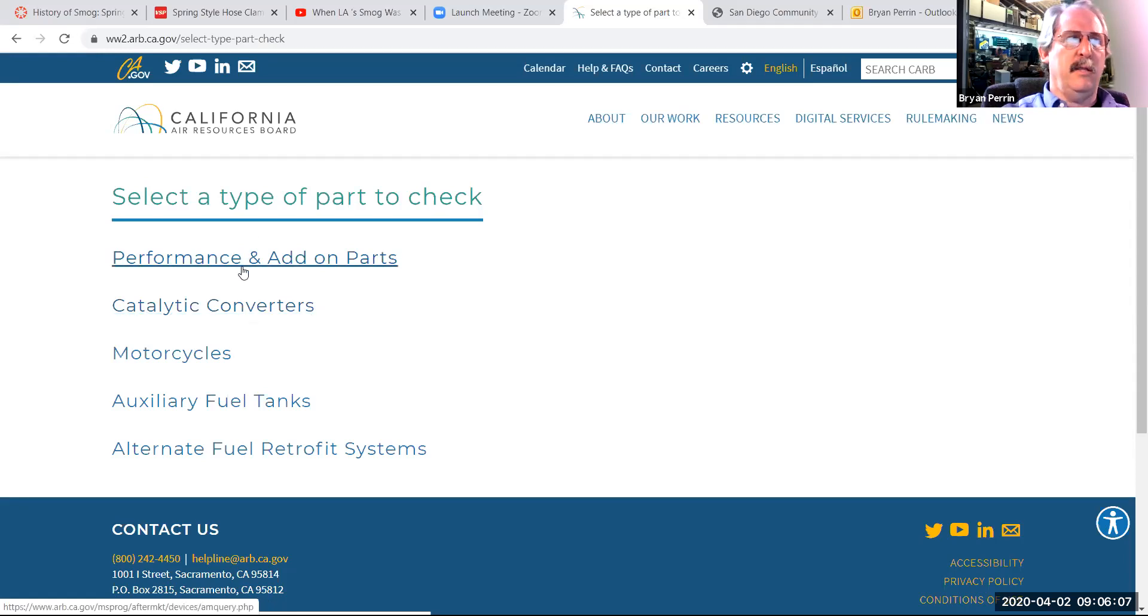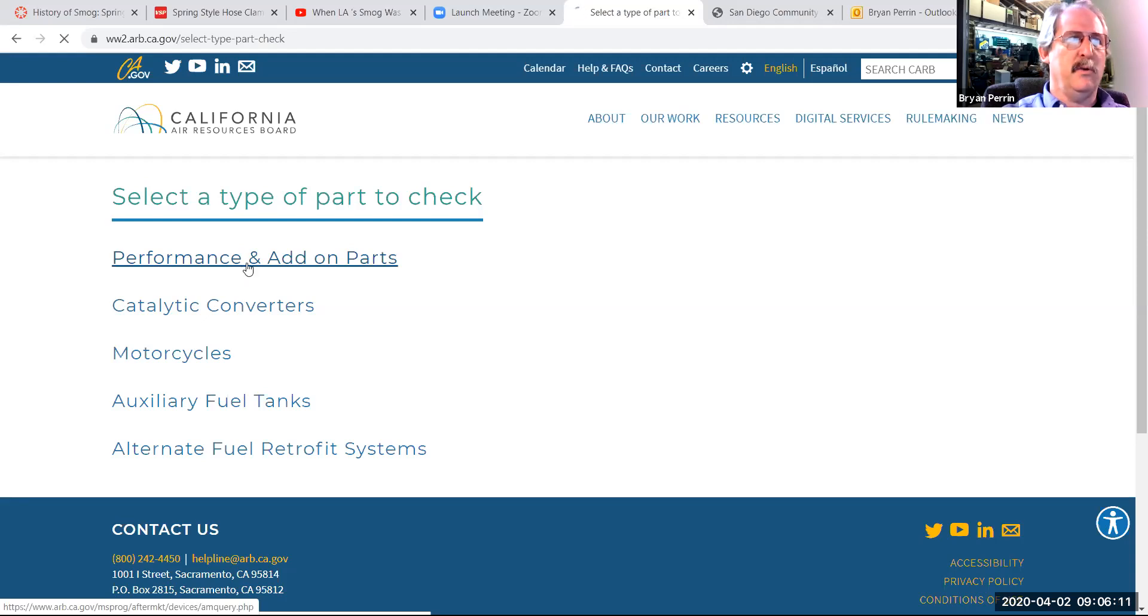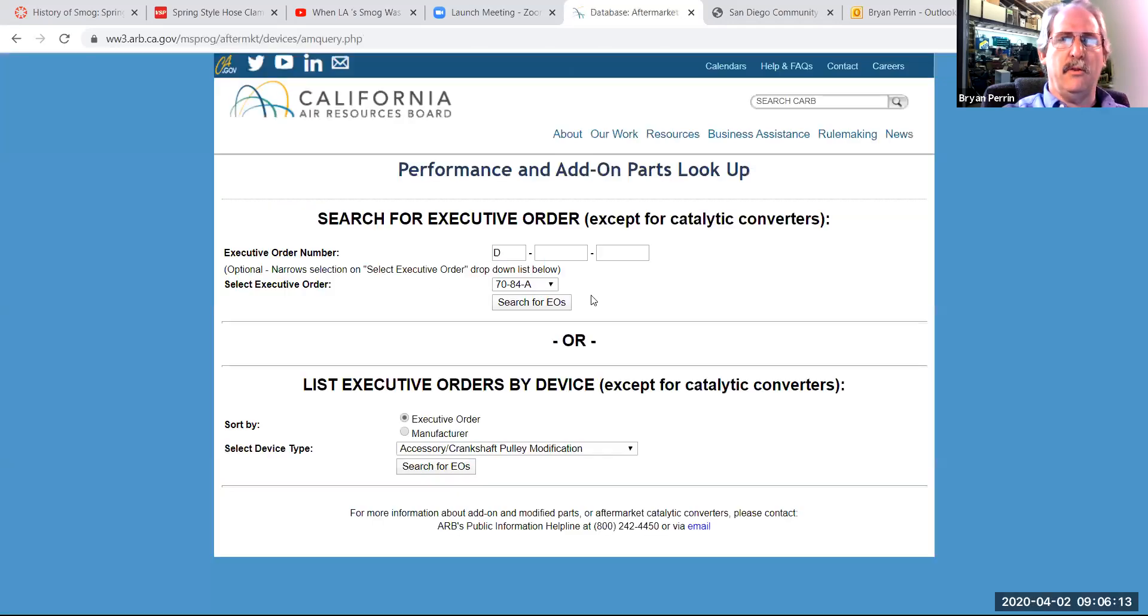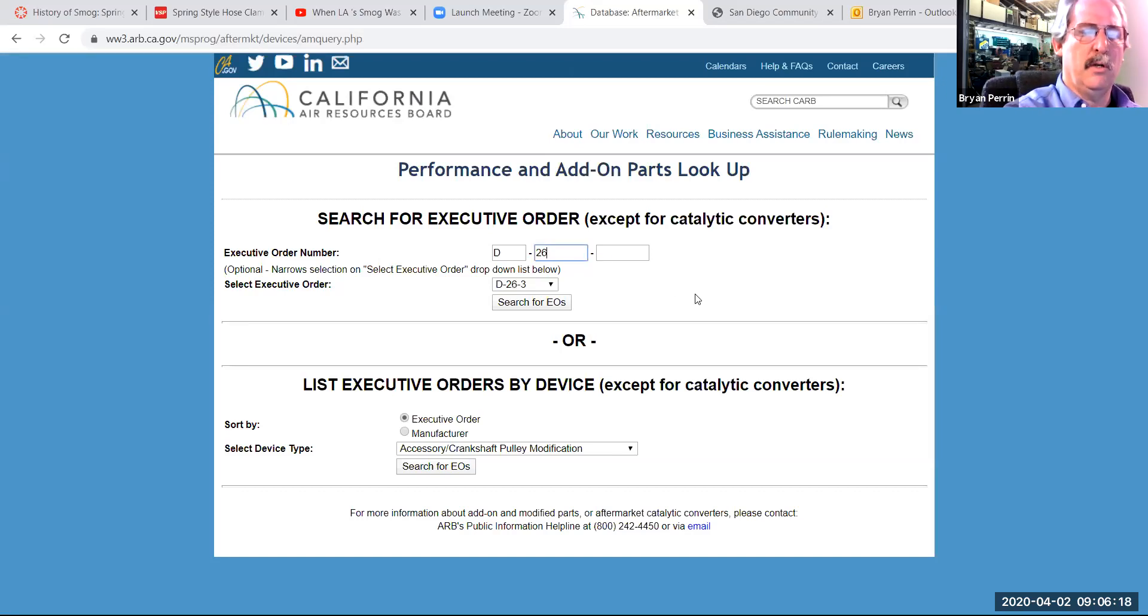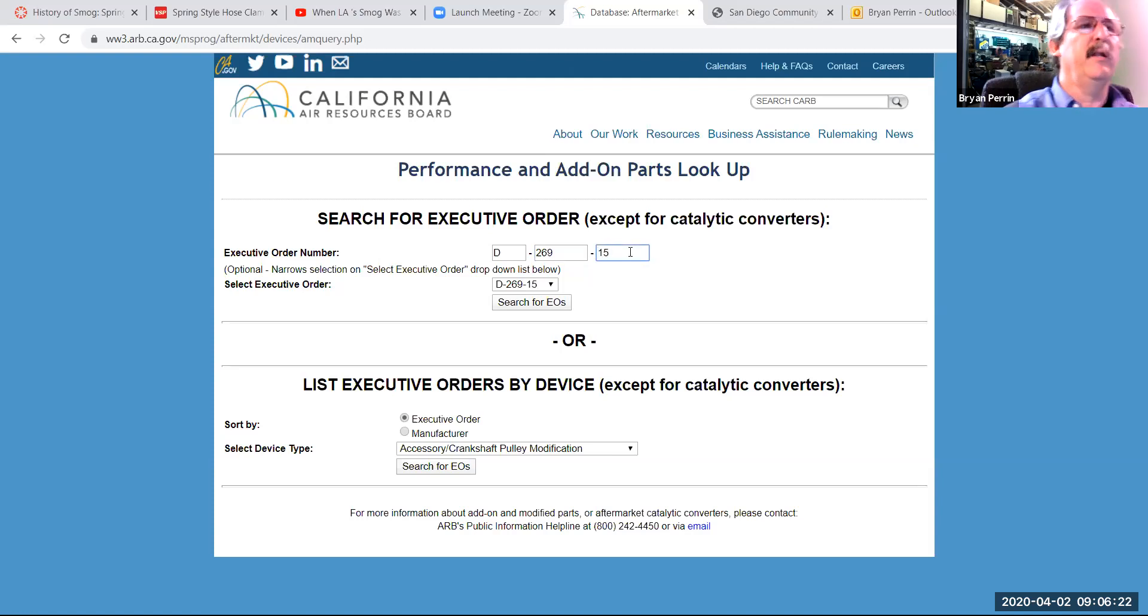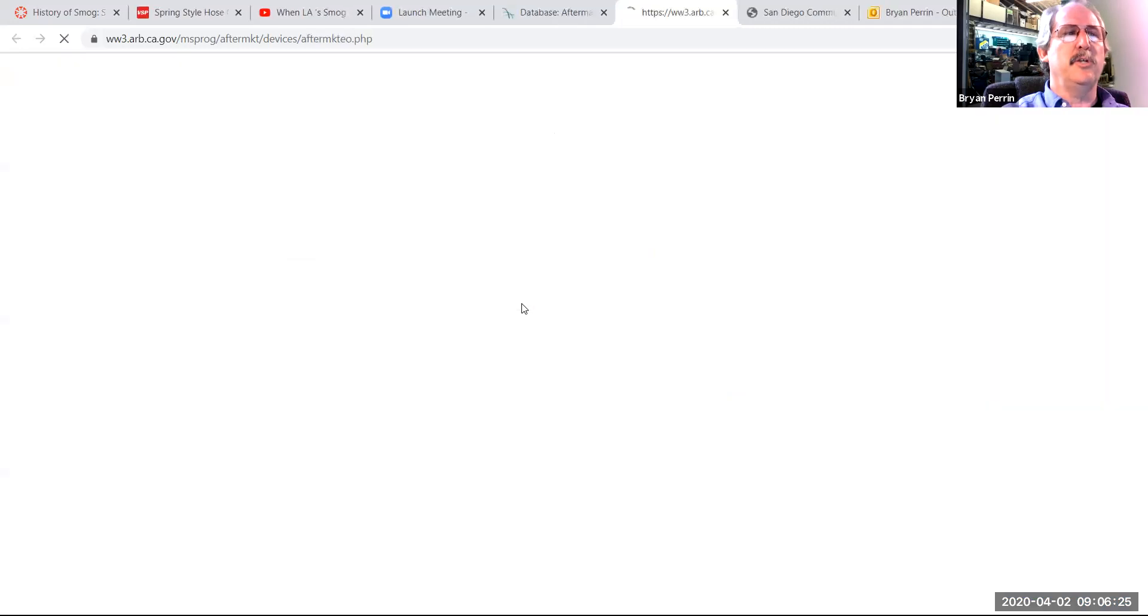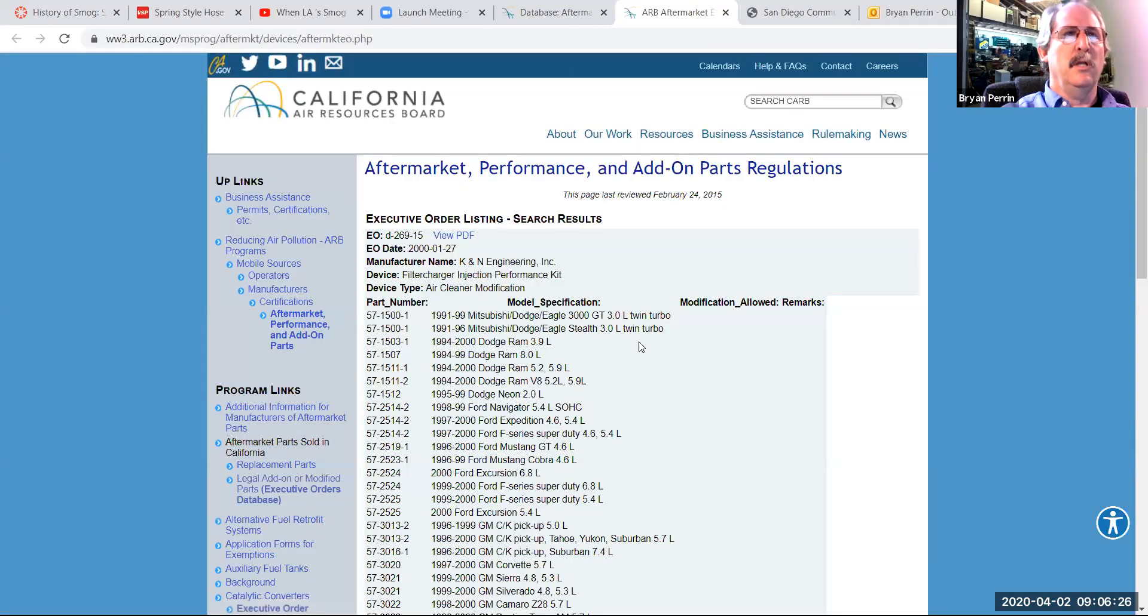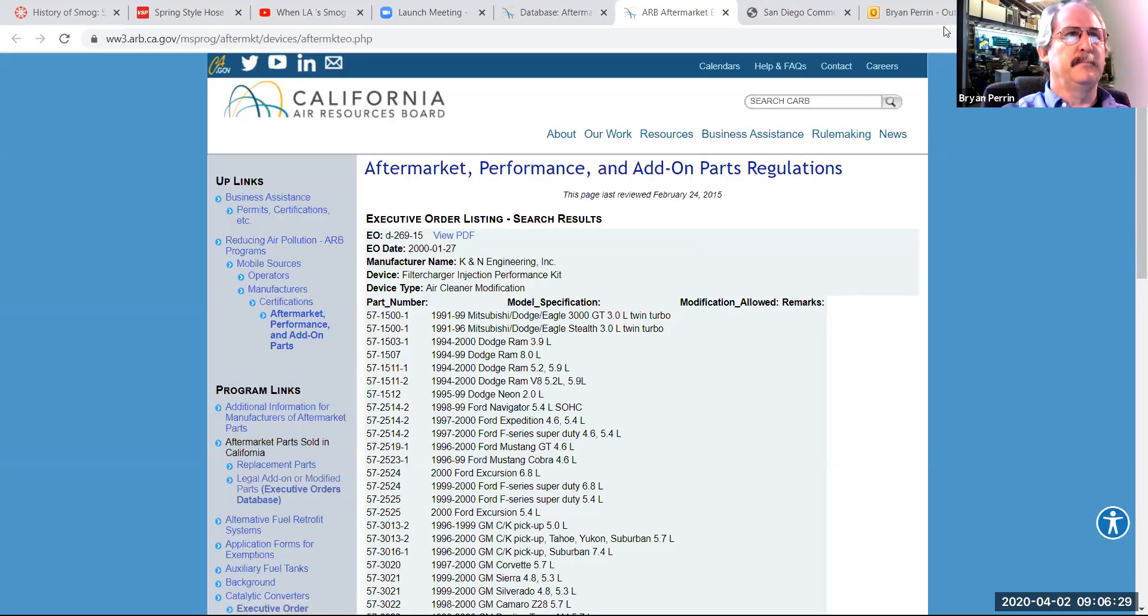The performance and add-on parts, I can look things up by either the executive order number by simply typing in the executive order number. I'm going to use one here from KNN 26915. And if I click search EOs, it'll come up with a page showing me that.